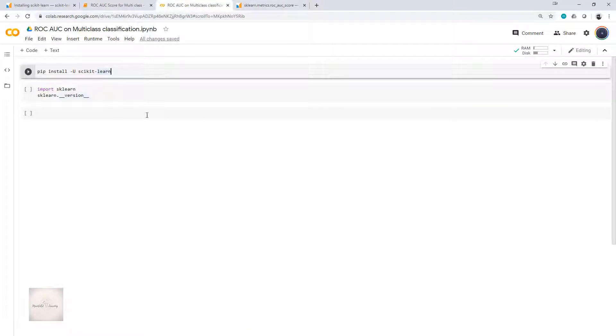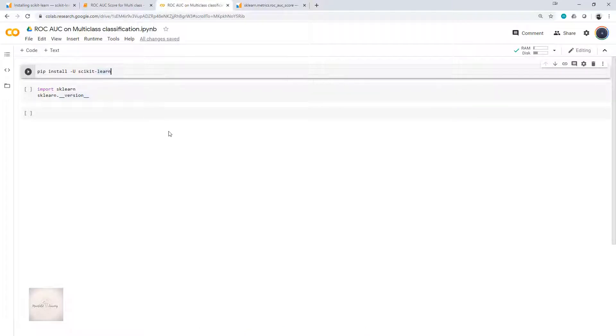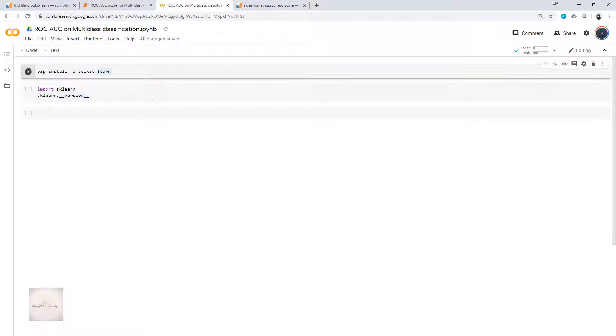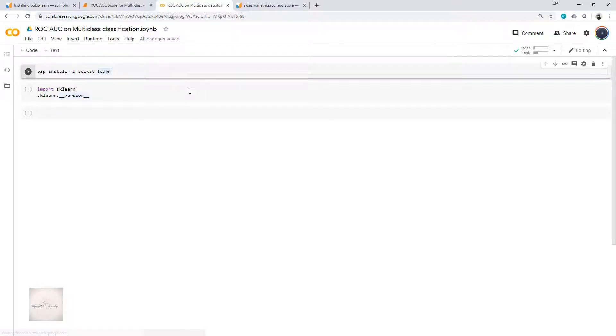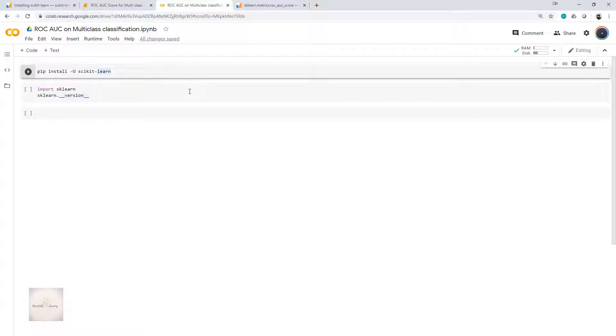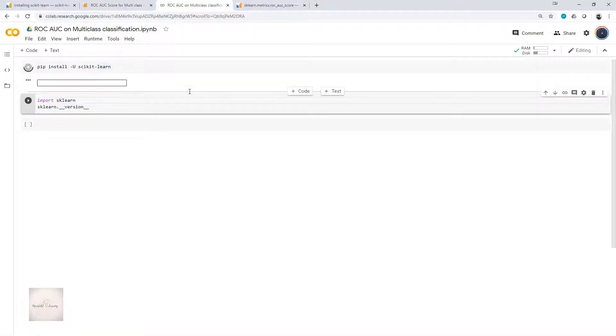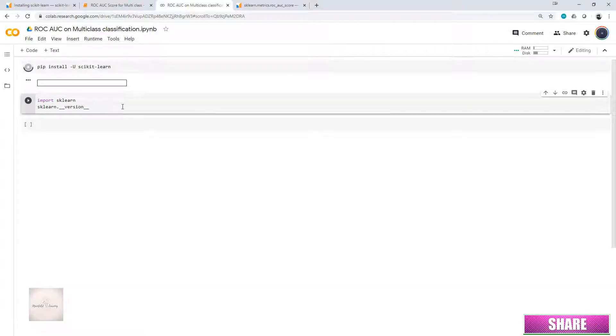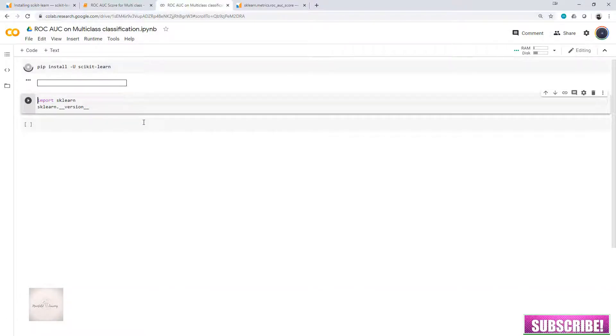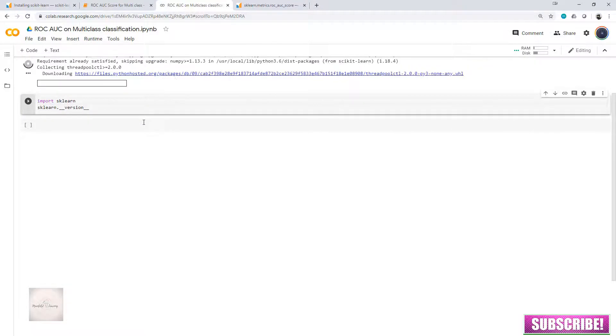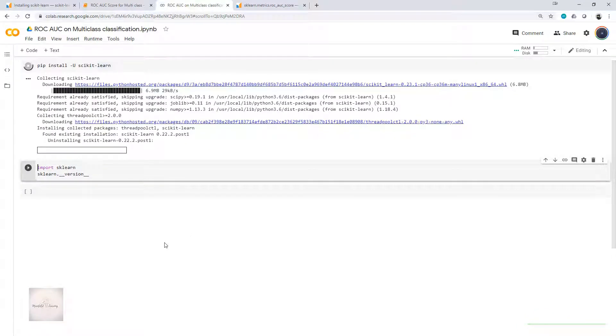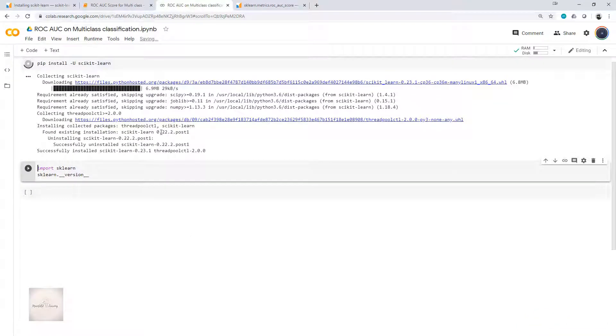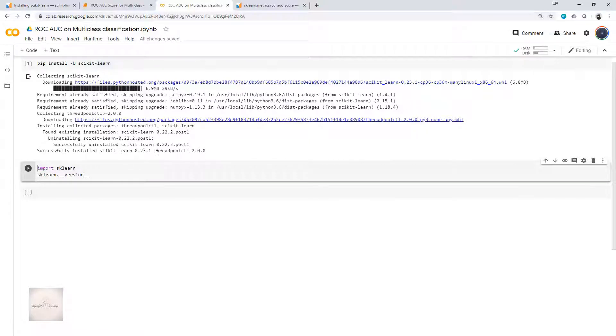To begin with, I'll start by importing. If you are not sure which version is installed in your system, you can update your scikit-learn. I'm using Google Colab instance, so I'll update mine. The command I'm using is pip install hyphen u scikit-learn. Currently it is uninstalling 0.22 post 1 and has installed 0.23.1. We now have the updated version of sklearn.